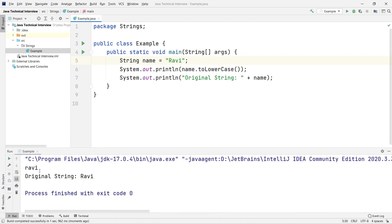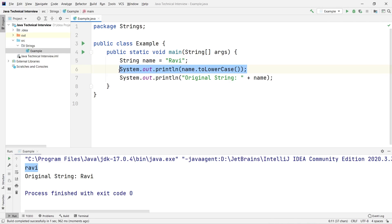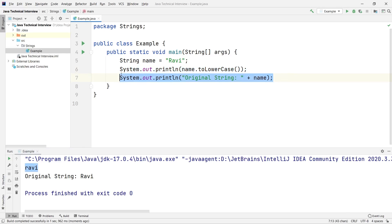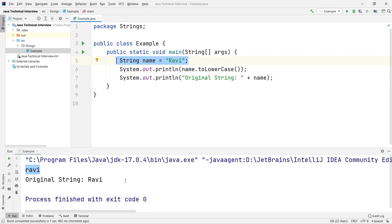You can see — this is the lowercase string. The original 'R' was capital, but after changing it to lowercase we got that. When I print the original string again we are getting the exact original string, which is 'Ravi' with capital R. So we are not able to change it — this is why Strings are called immutable.